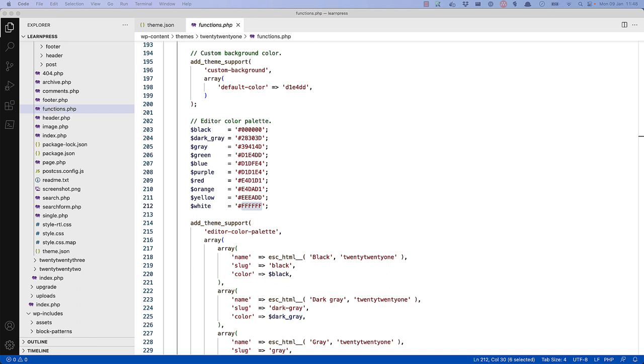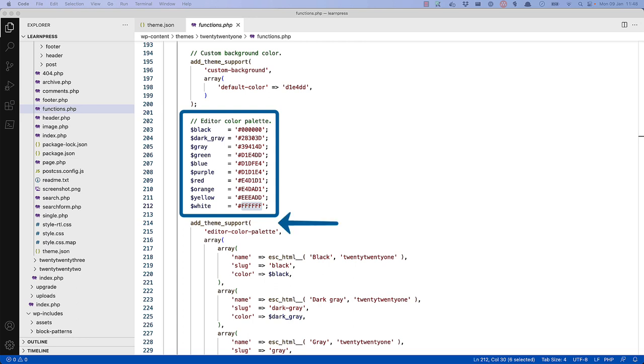For example, let's take a look at the editor color palette feature. In the 2021 theme, the theme colors are set up in the functions.php file using the add theme support function.